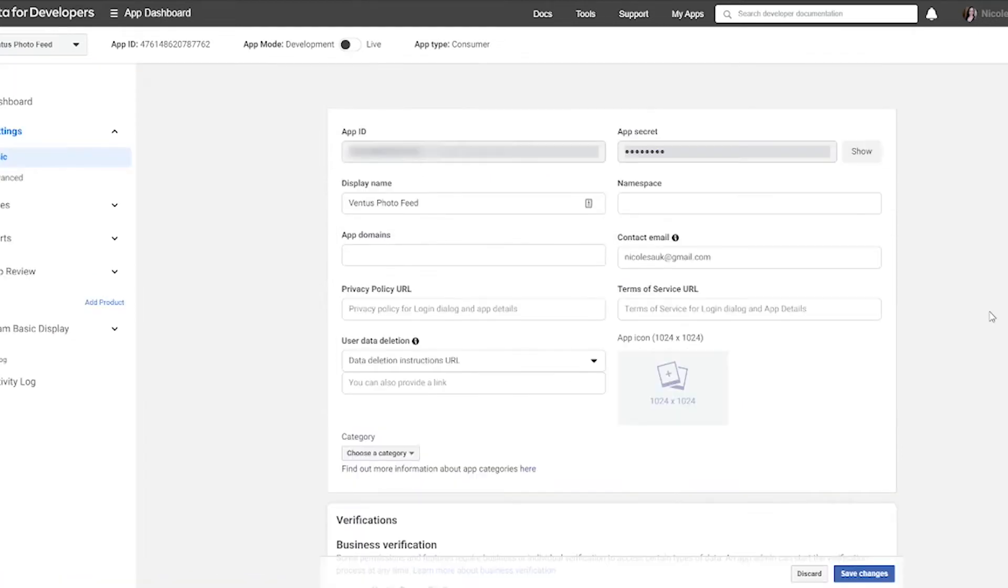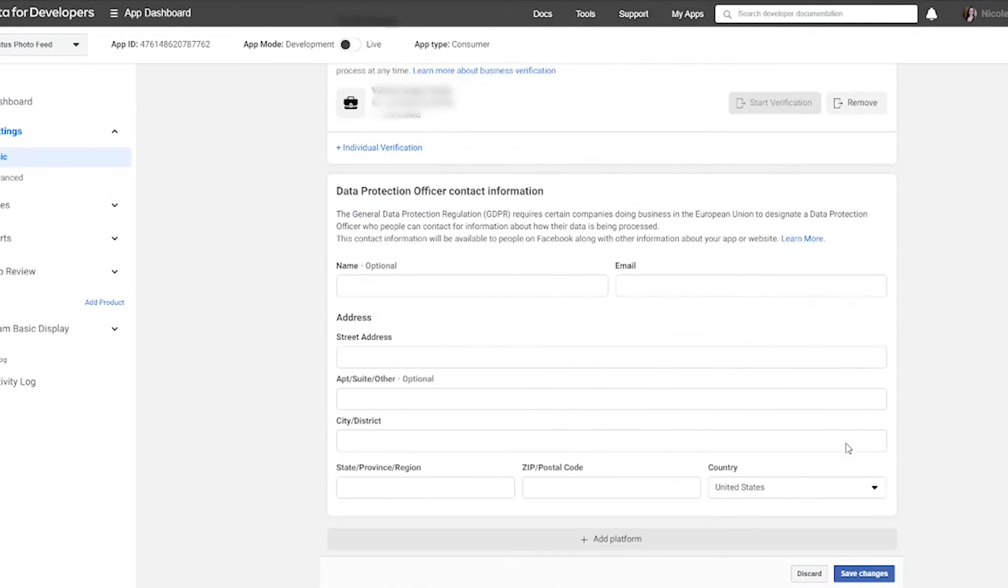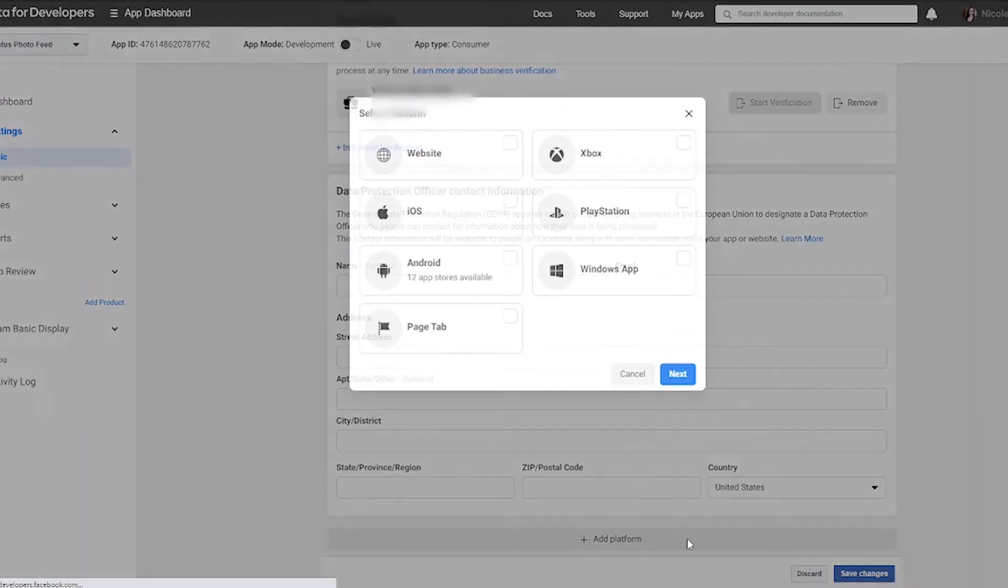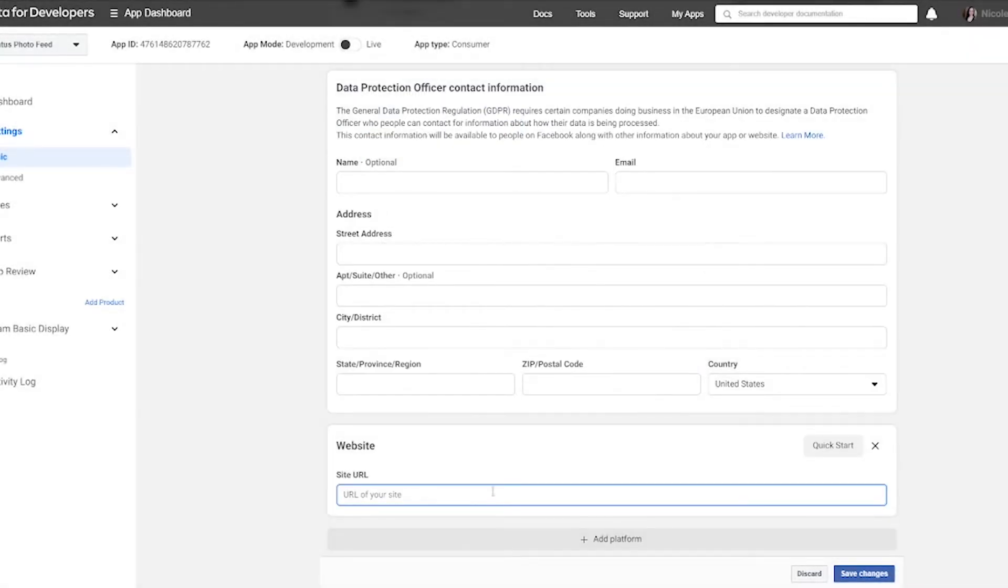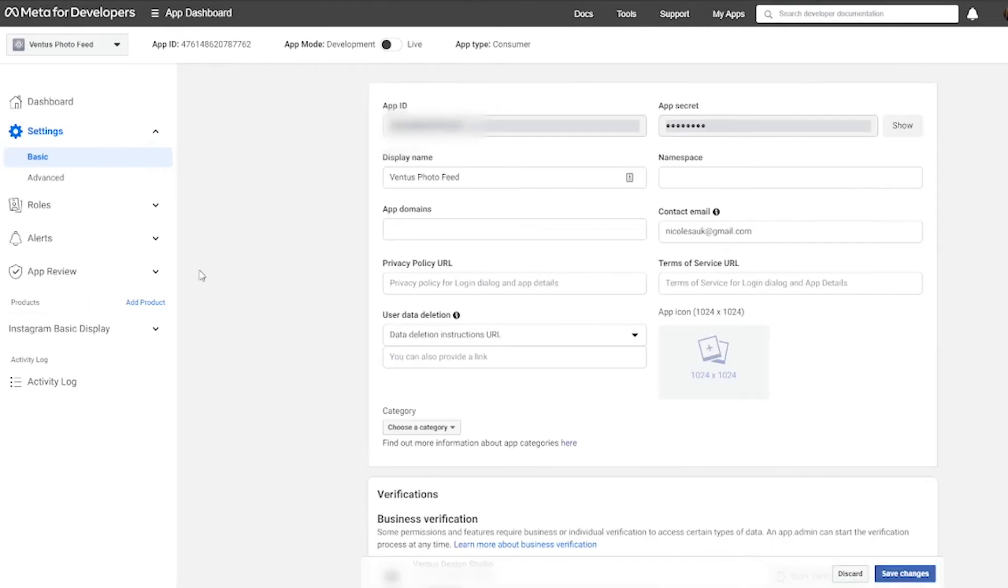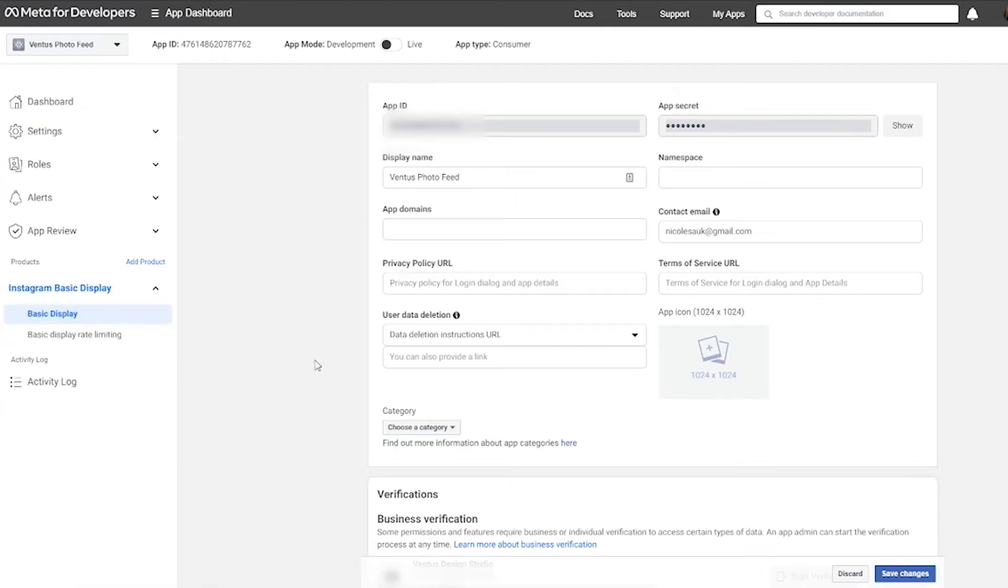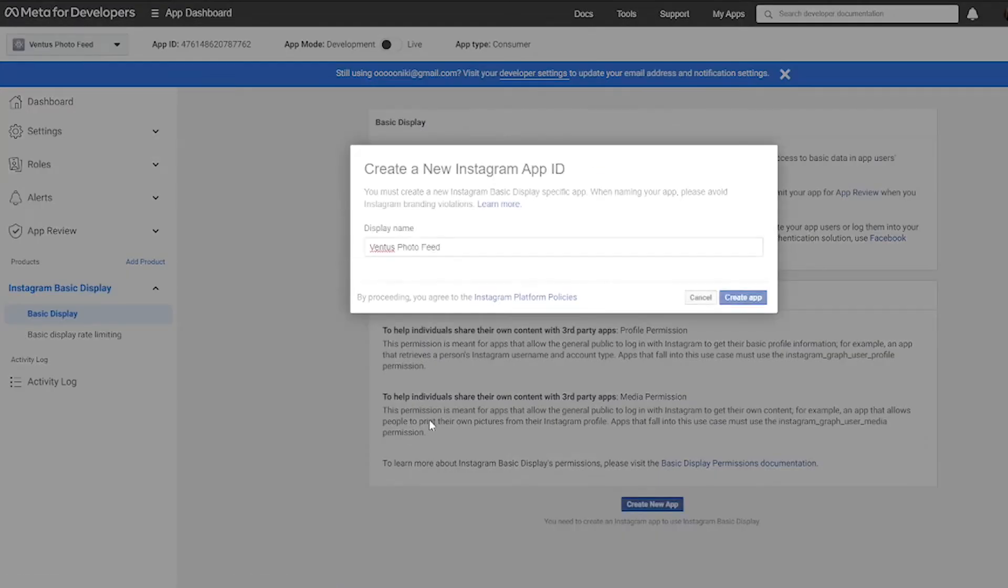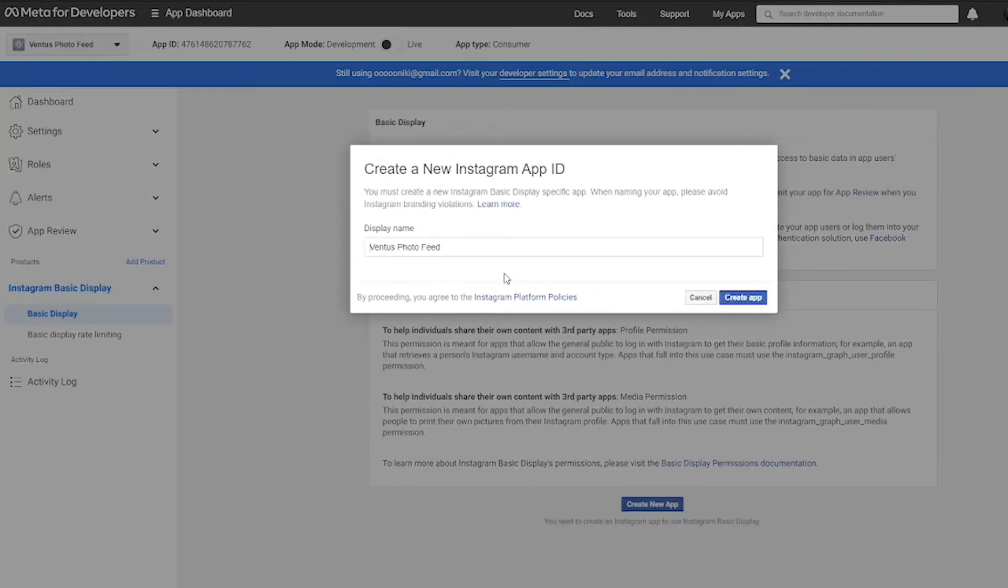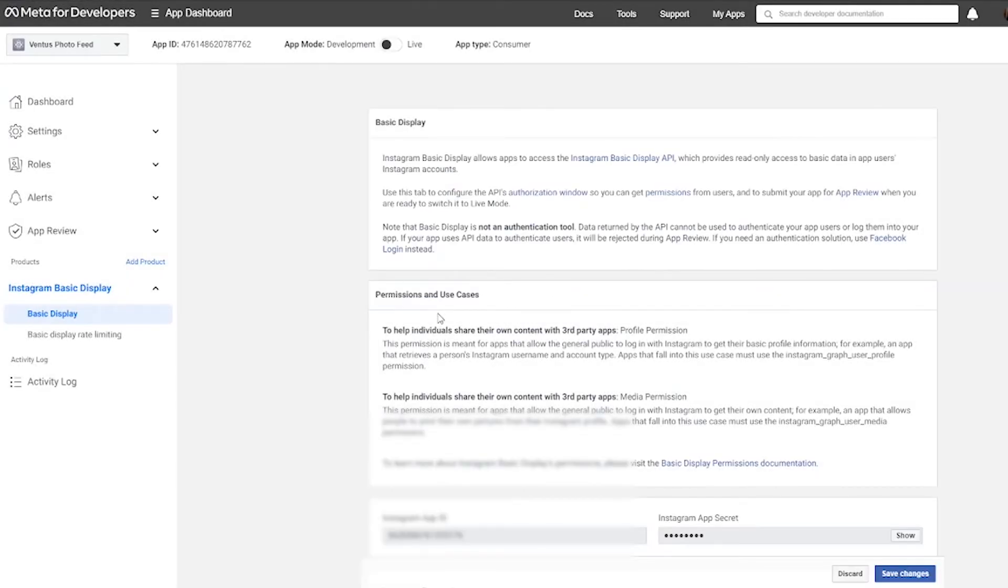And when we do that, we get to this page. So what we need to do is scroll down, click add platform, choose website, and then hit next. Then just go ahead and put your site URL under website and then hit save changes. Now we can go back to this Instagram basic display product over here and then click on that and then click basic display. And now that error is no longer there and we can click create new app. We're going to keep that display name as is, and then click create app.